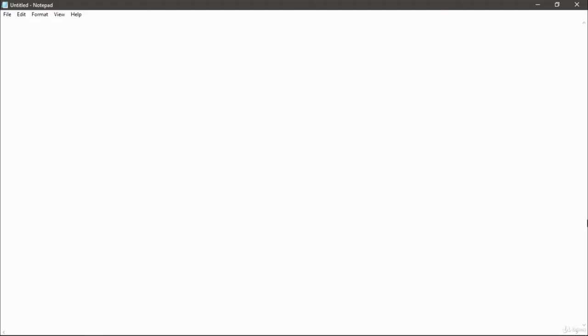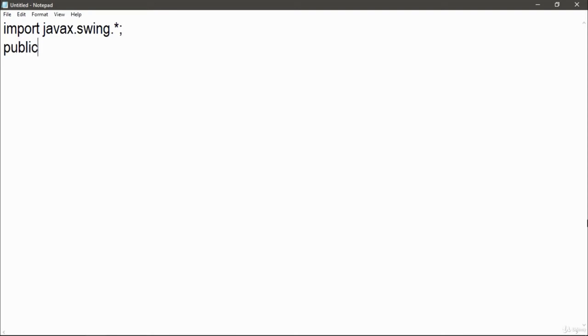For it, just open up your notepad and import javax.swing.* then semicolon. Then write public class list example, open curly braces.